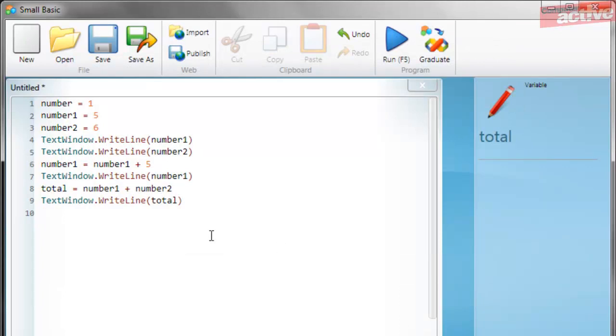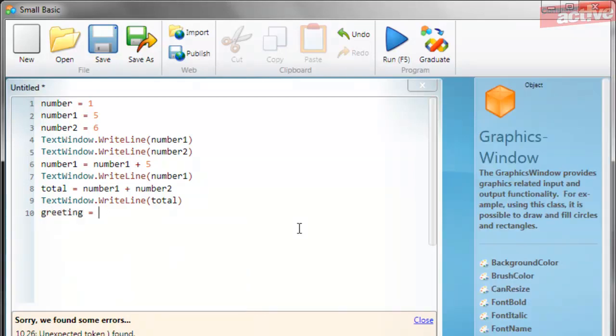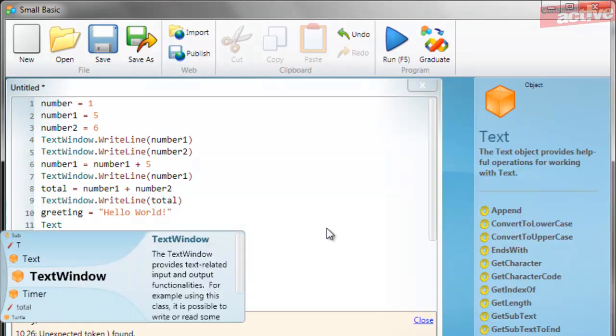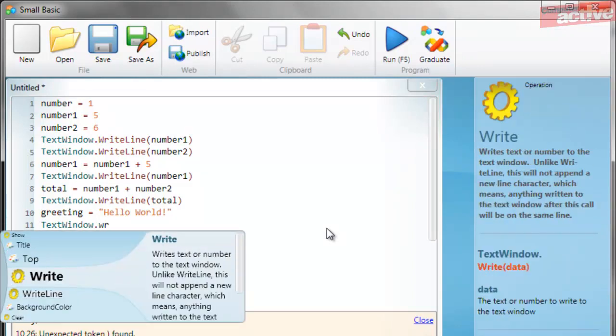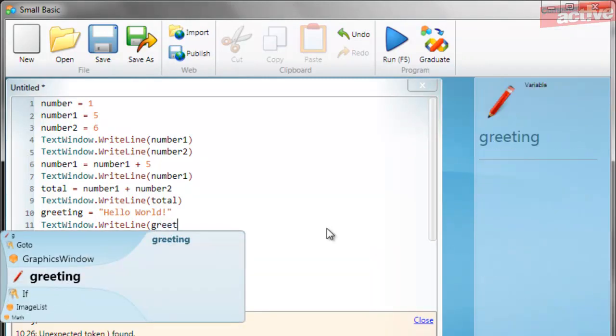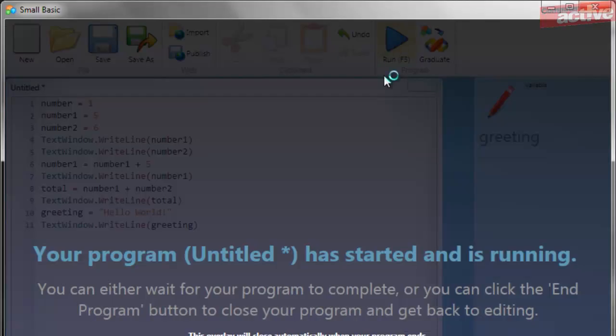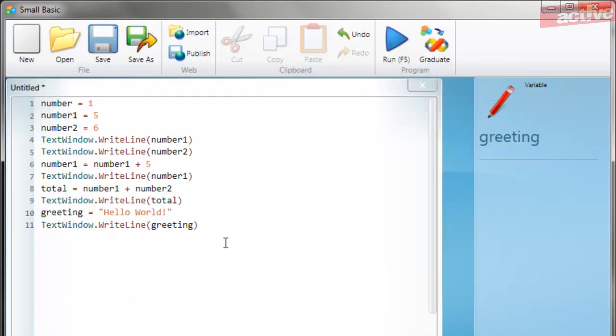All kinds of arithmetic can be used with variables including multiplication and division. Variables can also contain text. In this case you should type inverted commas at the beginning and end of the text. For example, we're going to create a variable called greeting and it's going to contain our familiar hello world text. And you can print the contents of this in exactly the same way. And this will be displayed in exactly the same way as the numbers if we use the write line command again.